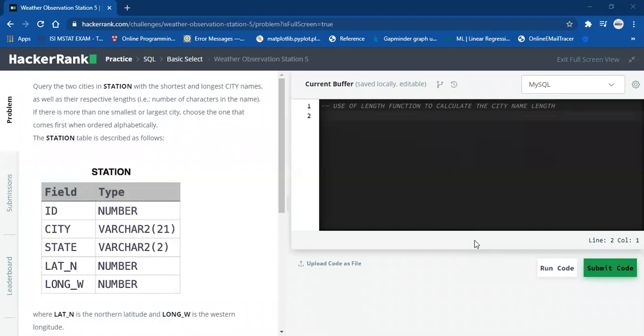Hello everyone, welcome back to my channel. Today we are going to solve Weather Observation Station 5, which is an SQL problem on HackerRank.